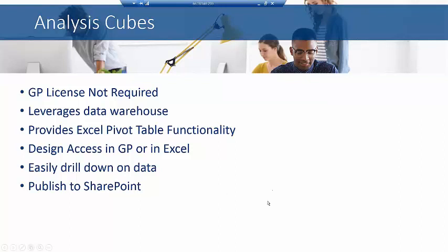Alright, so the next piece I have is what's called Analysis Cubes. These can be created inside of Dynamics GP or they can actually be created in Excel. This leverages a data warehouse and uses analysis services.